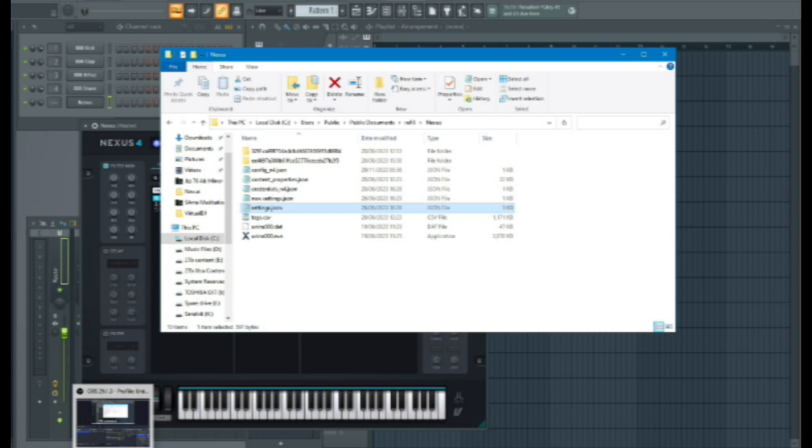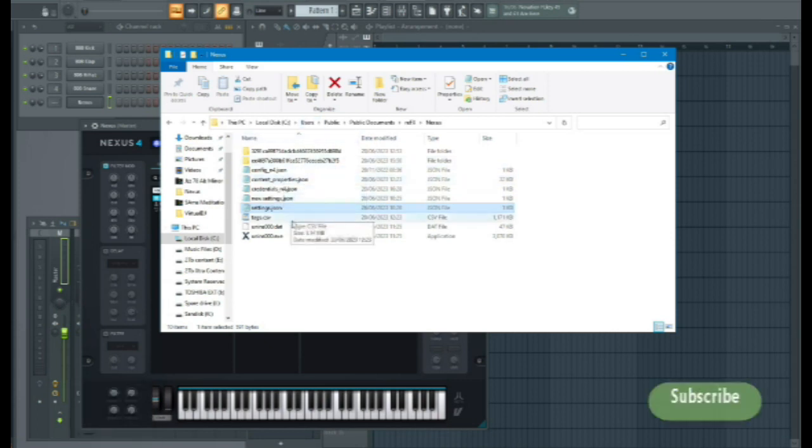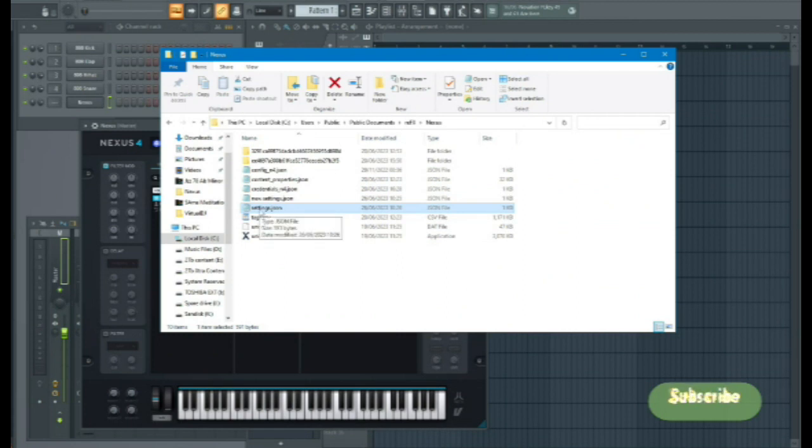And here you can see we have a number of files. What we're going to do is we are going to change the settings.json file.